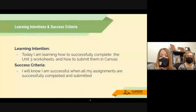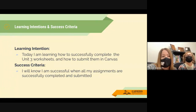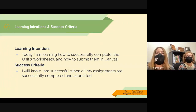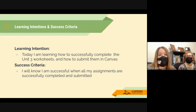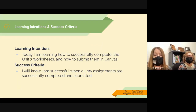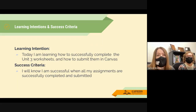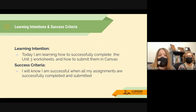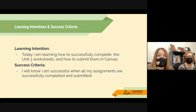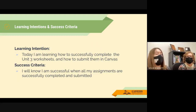Our learning intentions today are to learn how to successfully complete the Unit 3 worksheets and submit them in Canvas. We're going to go through each of the session worksheets fairly quickly and give you some tips and tricks for how to complete them as easily as possible.